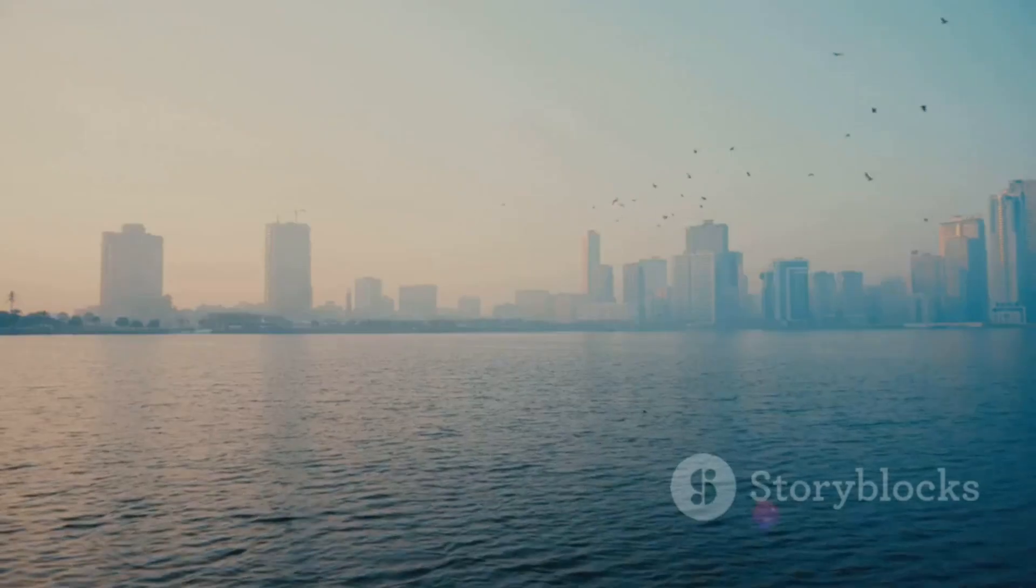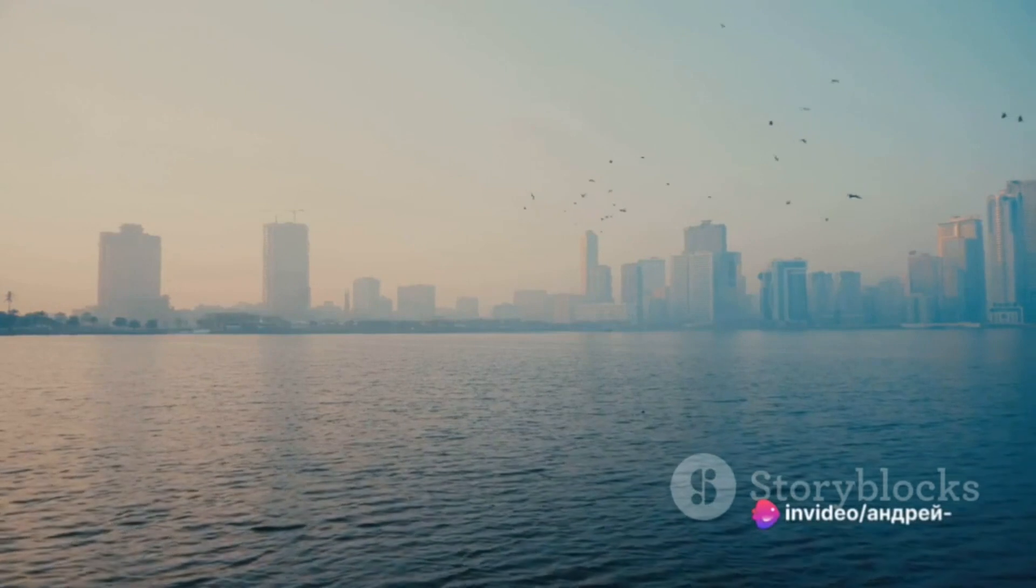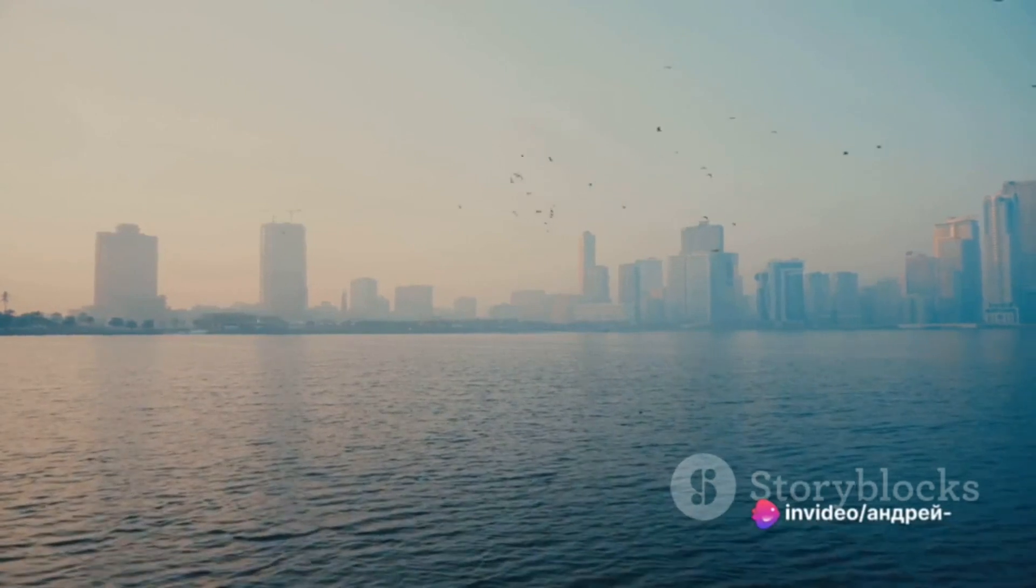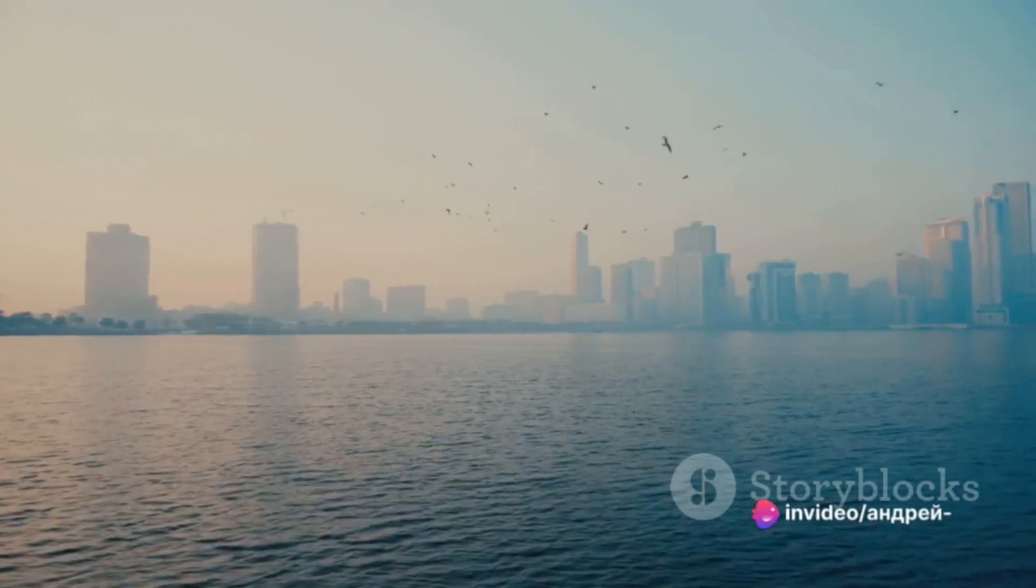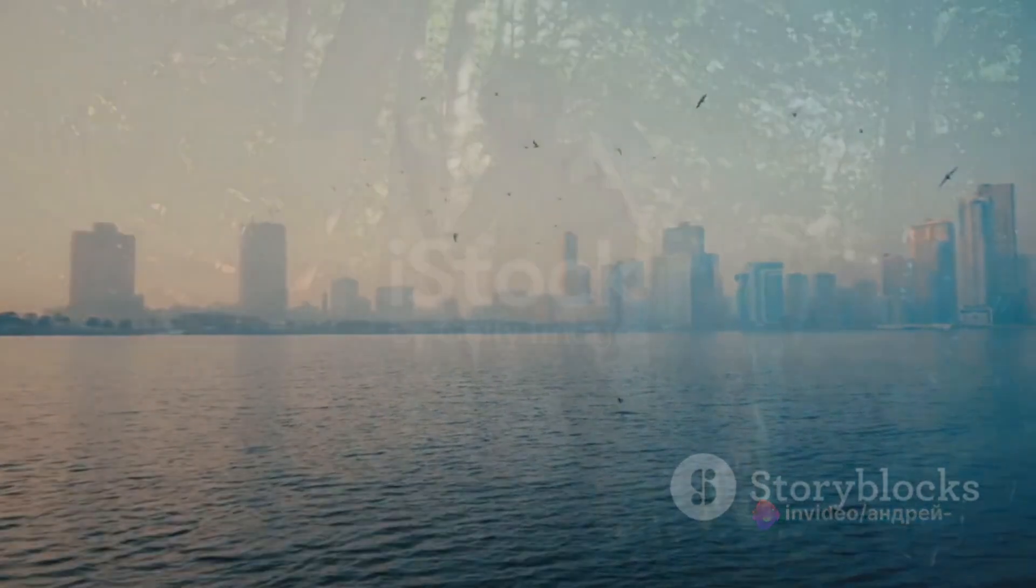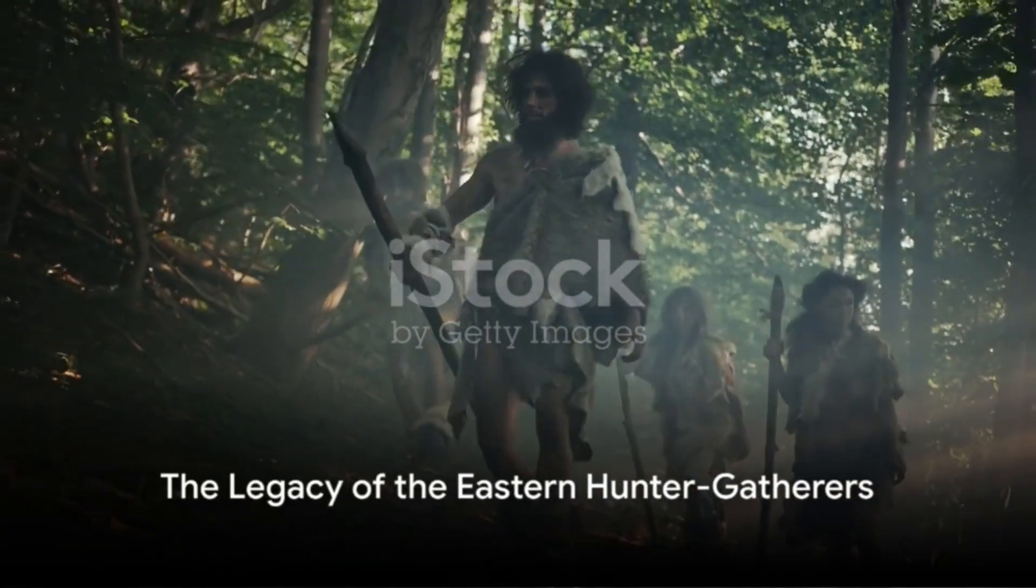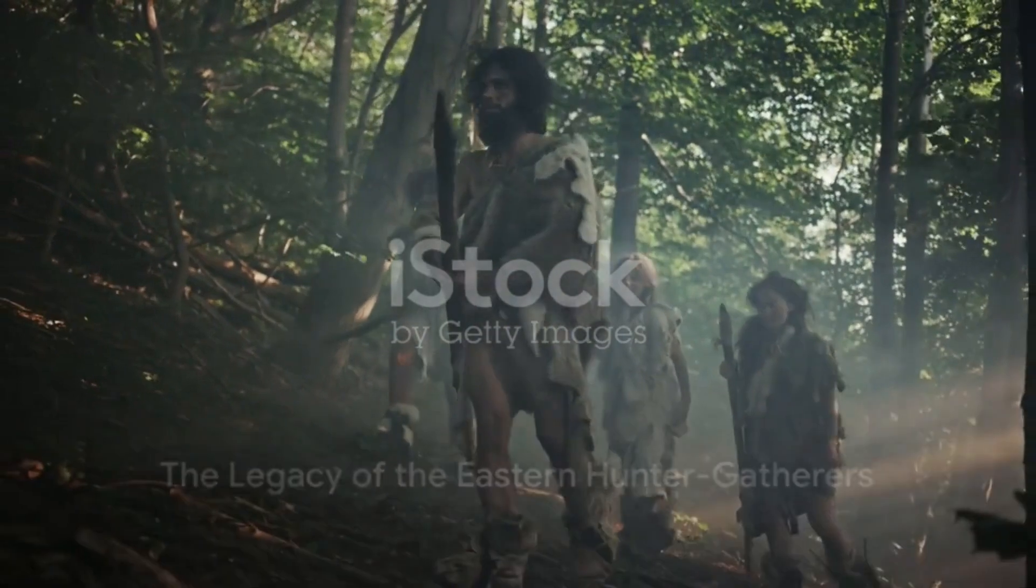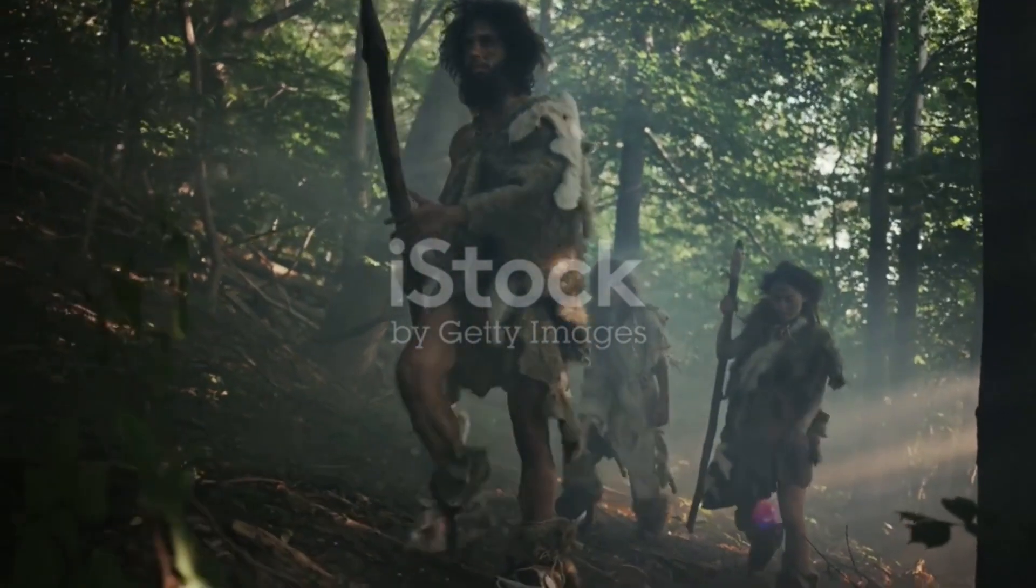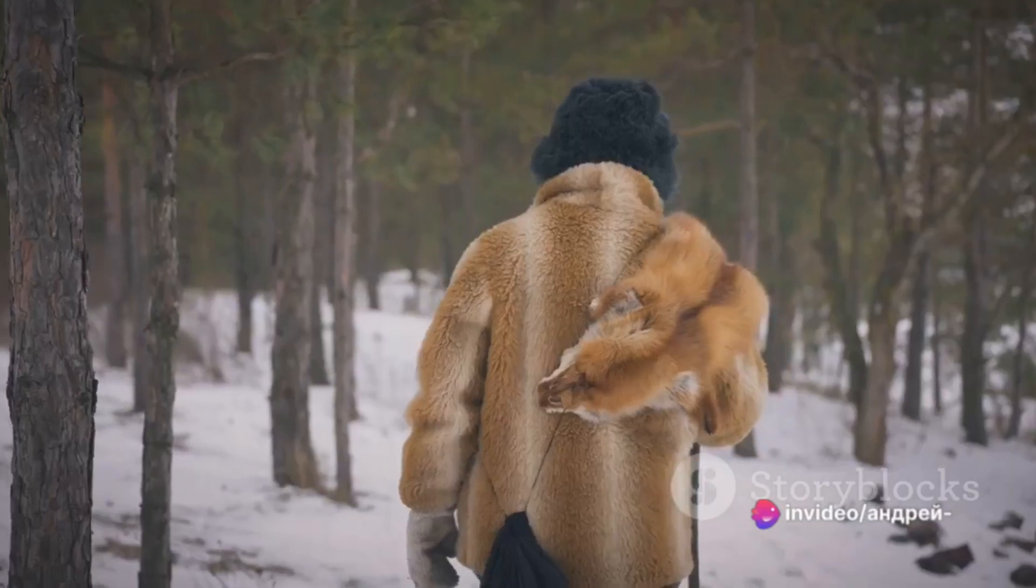Eastern hunter-gatherer ancestry is present in every people group that has Indo-European roots, as Proto-Indo-Europeans were partly EHG in origin. In this video, we will explore the autosomal DNA, predicted phenotype, and traits of one Karelian hunter-gatherer.